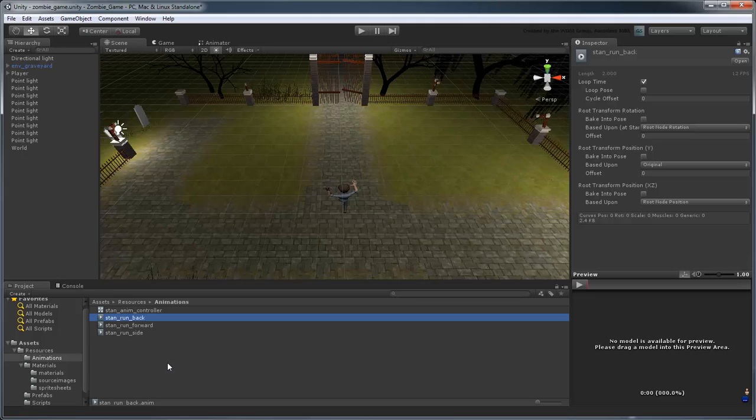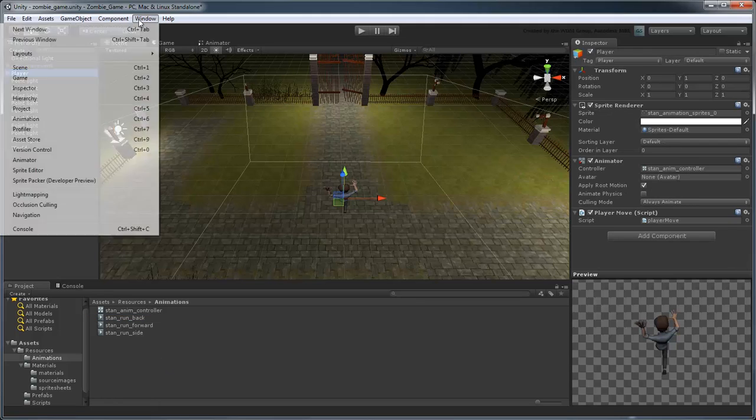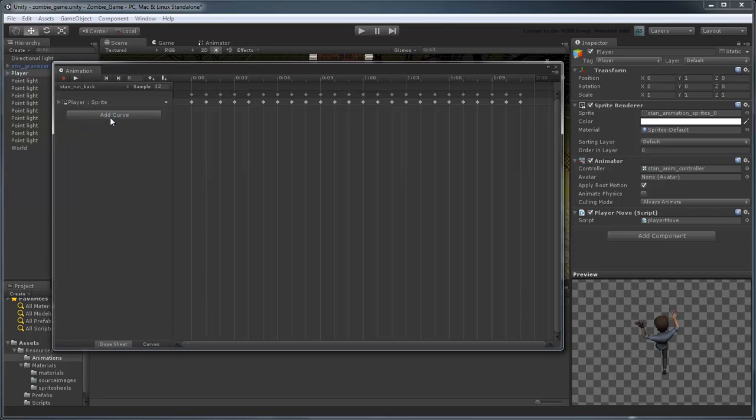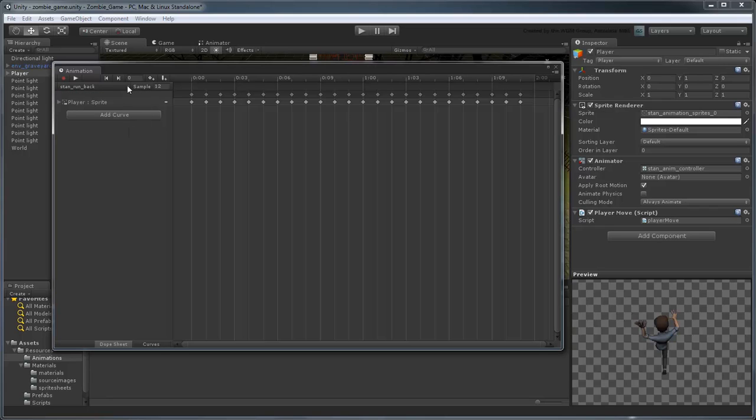To fix this, select the player object and open the animation view. From here, you can see all the animations associated with a game object.